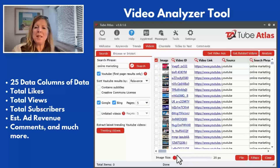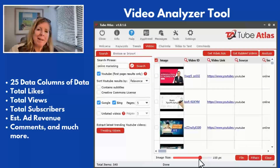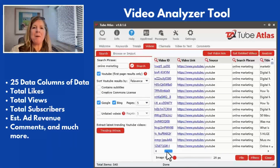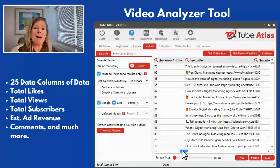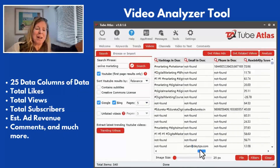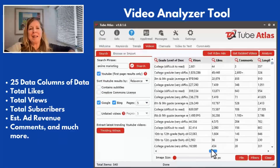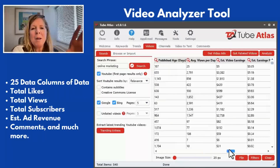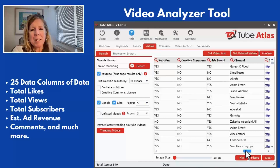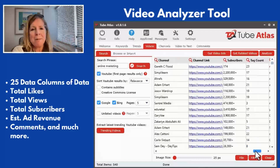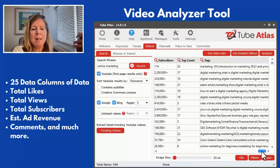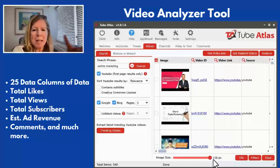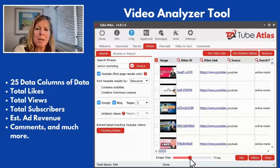We're going to take a look at a couple of features within Tube Atlas — not all of them, and certainly not on an in-depth basis. There's a link down in the comments section below if you want to take a really close look; there's a lot of capability I'm not covering here.